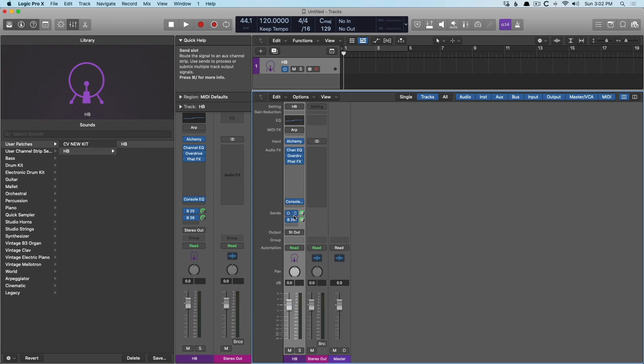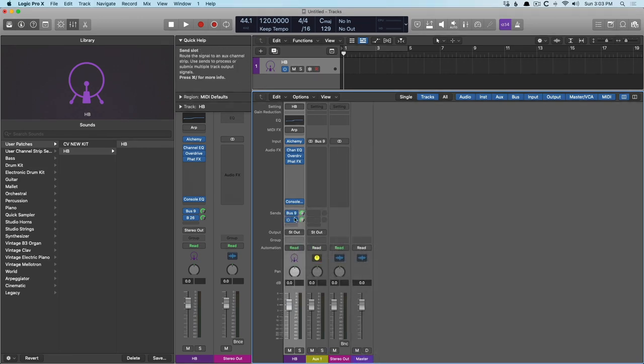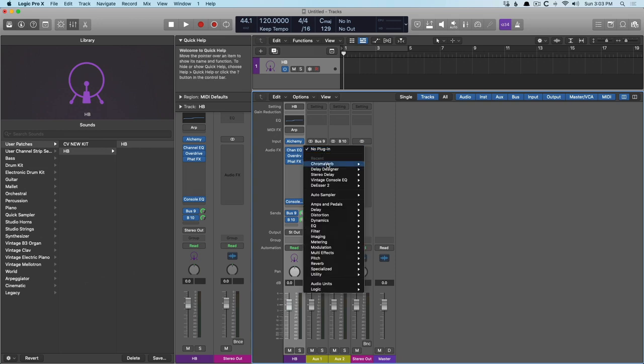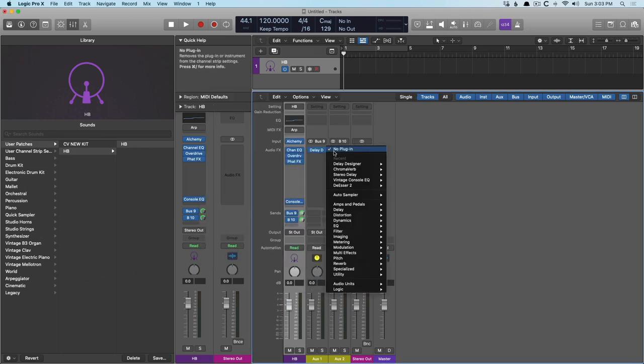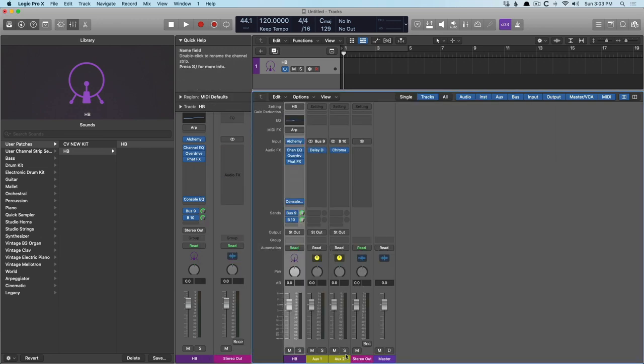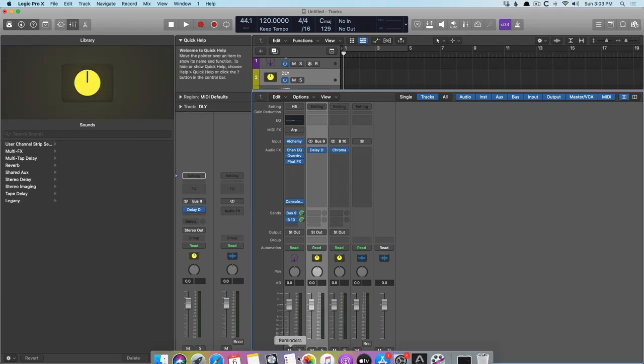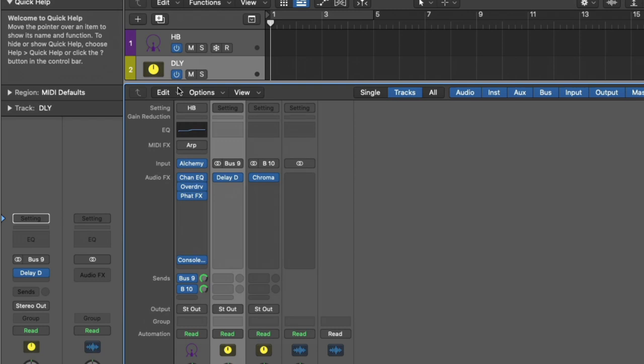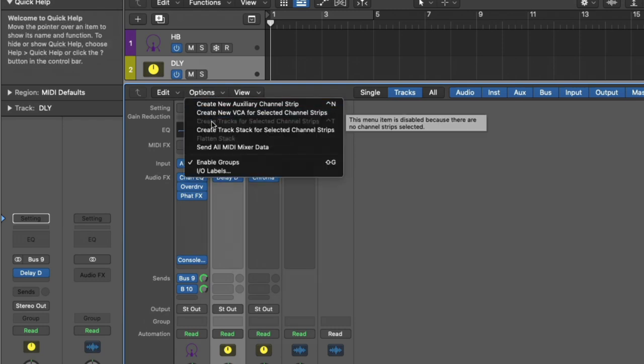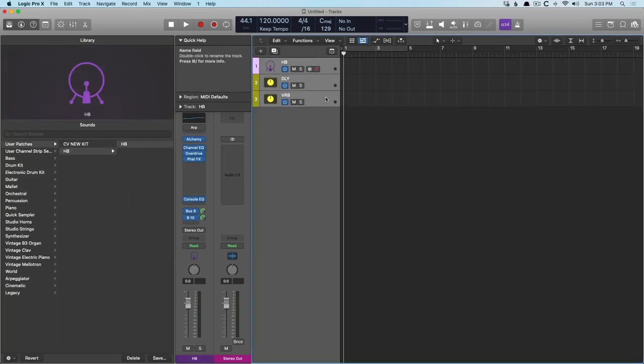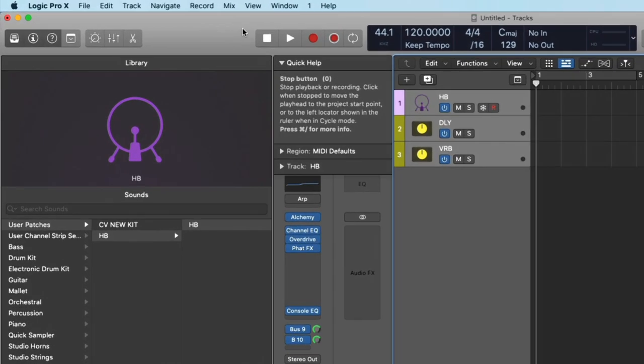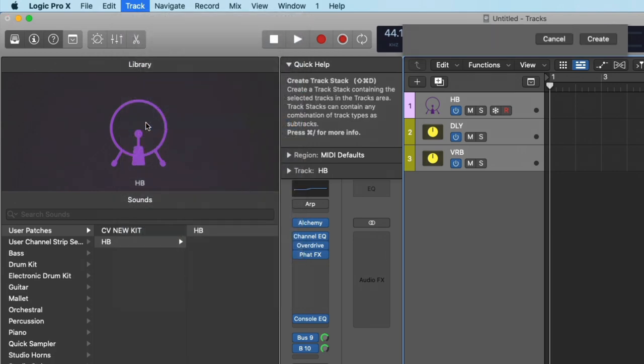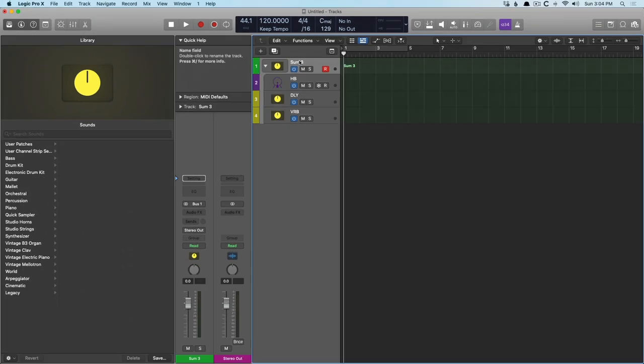In this case, we're going to want to create a track stack. So if I go to bus 9, bus 10, and we'll do the same thing. We'll open up our delay designer. We'll open up chroma verb. And now we're going to want to create track lanes for each of these auxiliary channel strips. So we'll call this delay. We'll call this verb. I'm going to use key command control T to create these track lanes in the main tracks area. But you can also go to options and go to create tracks for selected channel strip. You just have to select them and then click on that function. And then from here, we're going to select everything and I'm going to use shift command G to create a track stack, or you can go to track and go down to create track stack. And we'll create a summing stack and we'll call this the heavy bass stack.